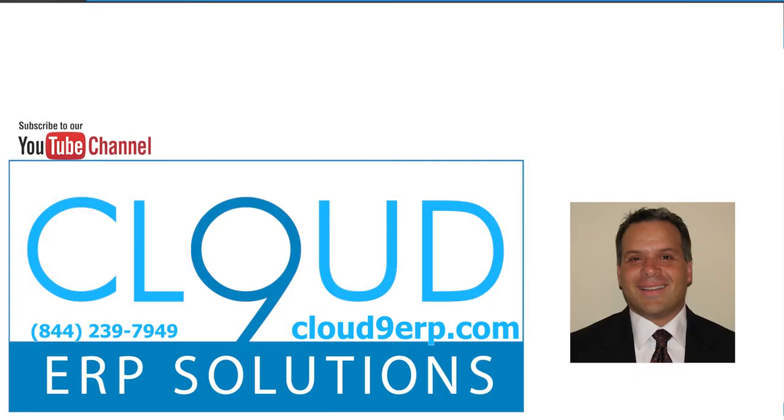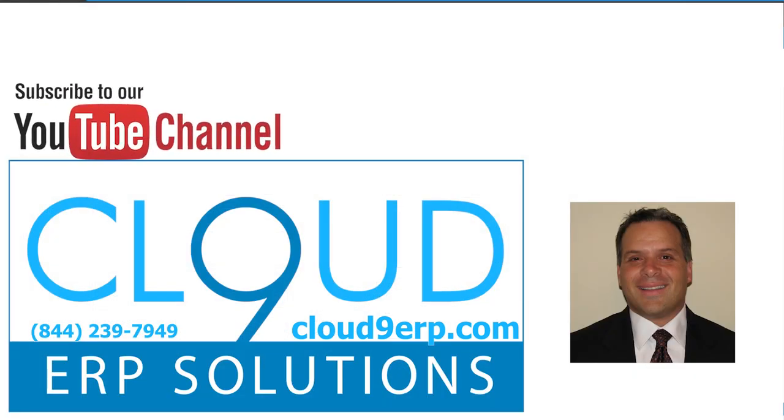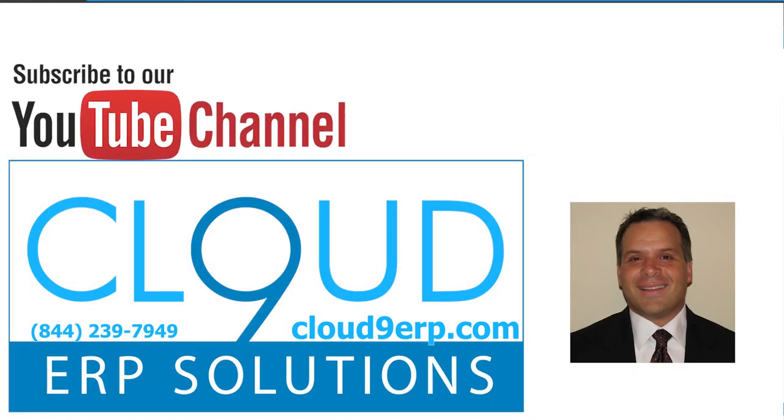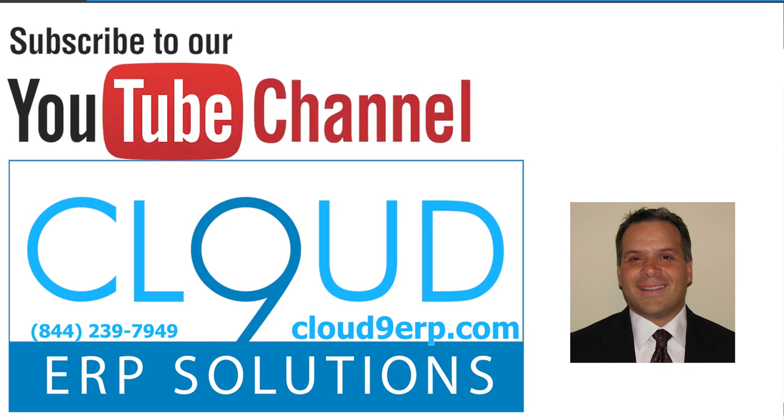So that's it. Thanks so much for watching and subscribing to our YouTube channel. Have a great day.